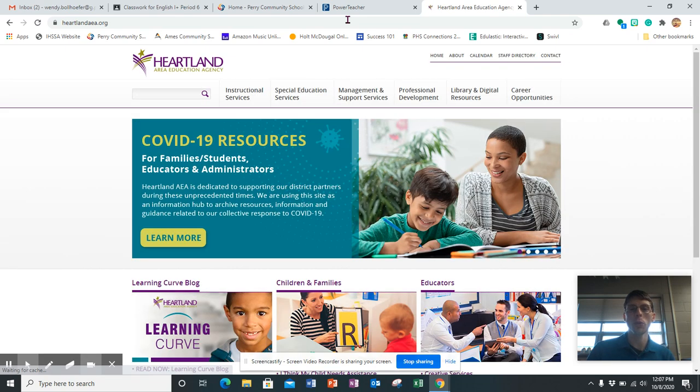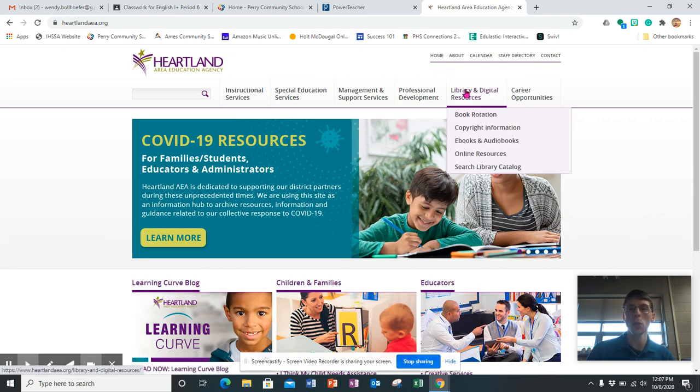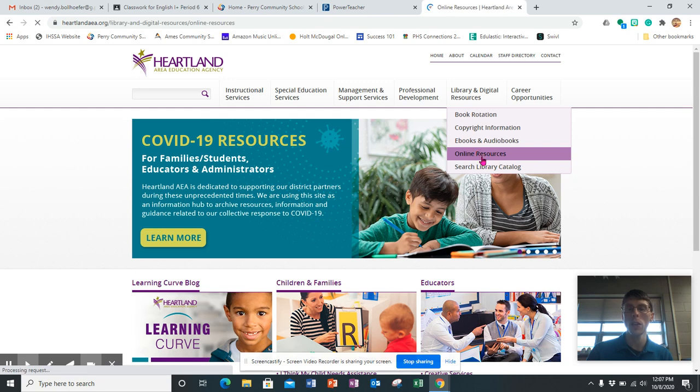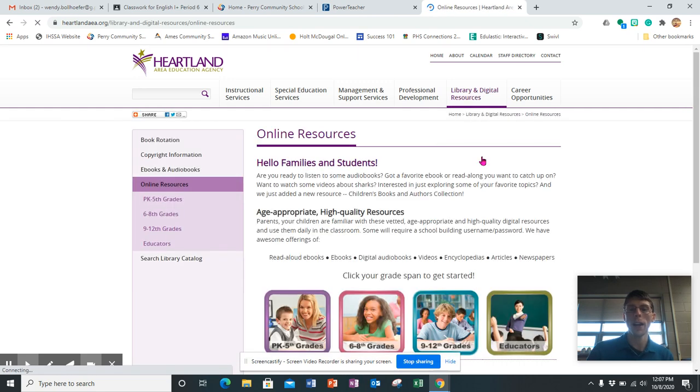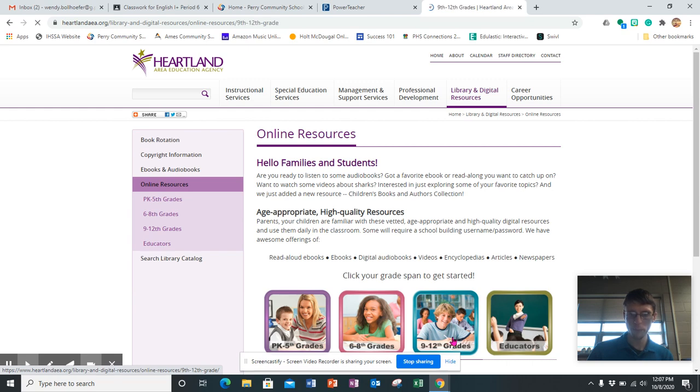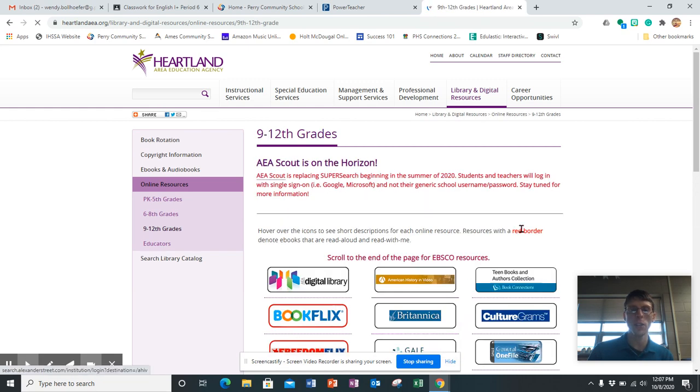This is where you find all of our resources. Up here in library and digital resources, you can go to online resources. And that will help you figure out where to go. So this is 9 to 12 grades.